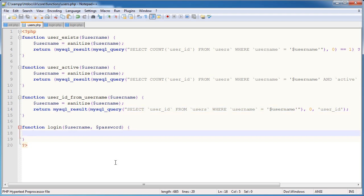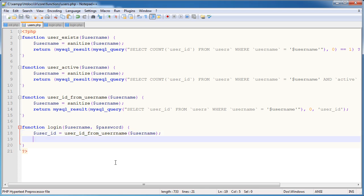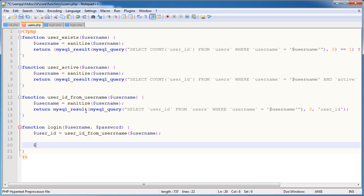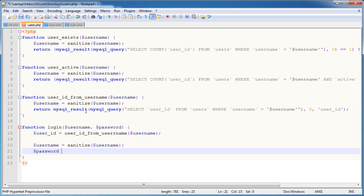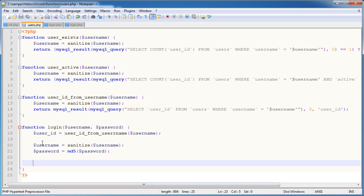Now we can use this function within our login function. User ID is equal to user_id_from_username, passing in the username. Since the username is being sanitized within that function, I'm going to sanitize the username here too. I also need to reset the password by encrypting it to an MD5 hash. So I've sanitized my username and converted my password.